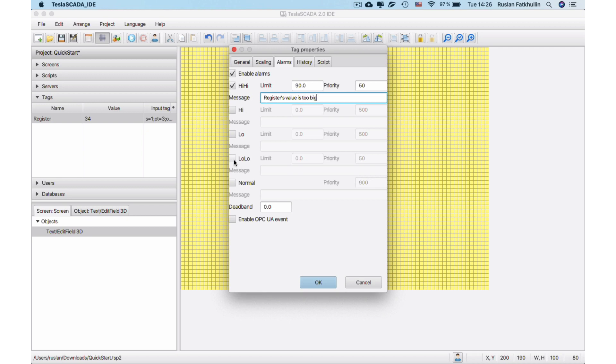Enable LowLow. Add limit and message. In our example, if tag's value be below 10, we'll get message, register's value is too small.